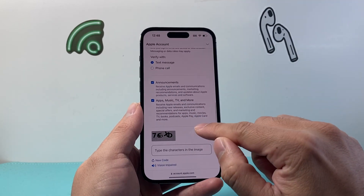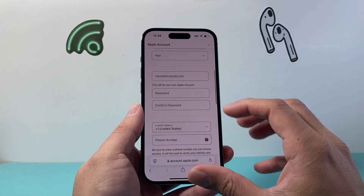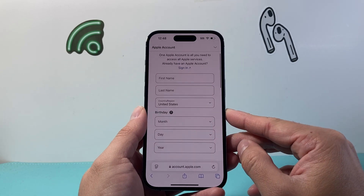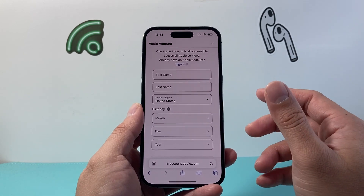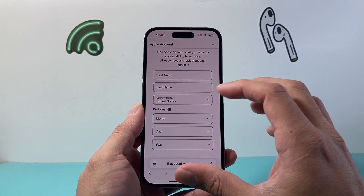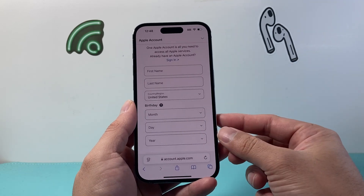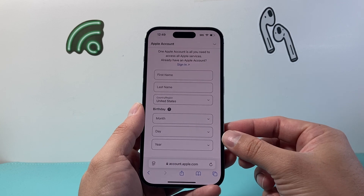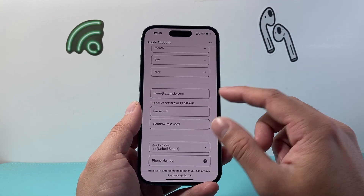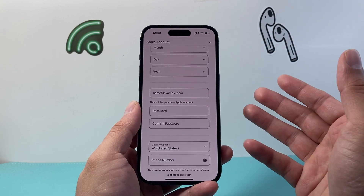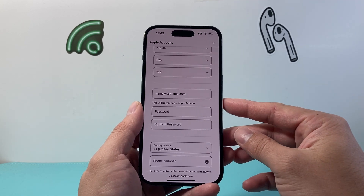The good thing about the browser option is you can do it from another computer or another device — you don't have to be on the problematic iPhone. If it's still not working, consider trying a different device, because sometimes a phone might be banned after five accounts have been created on it and can't create another, though you can still sign into one. Also try a different email address, as the one you're using may already be associated with an account.